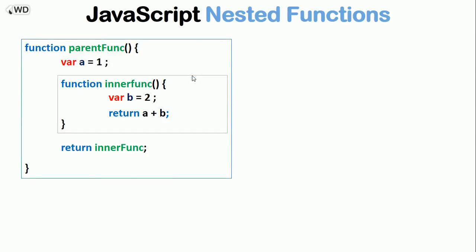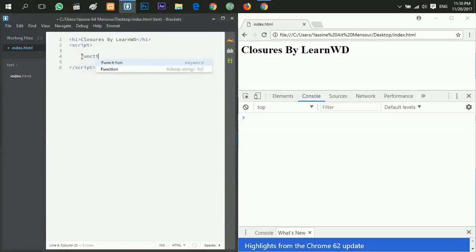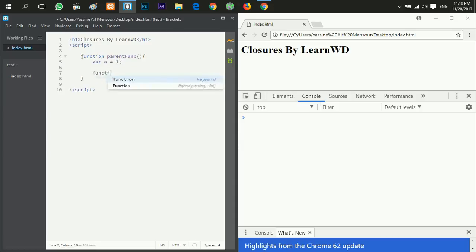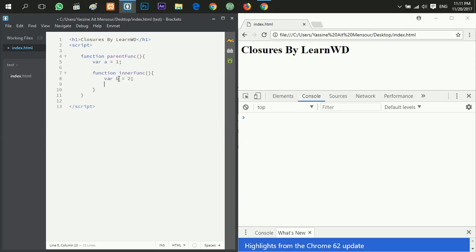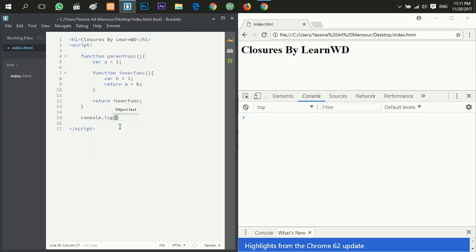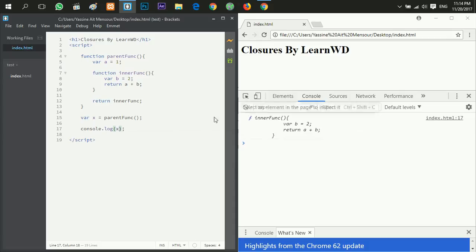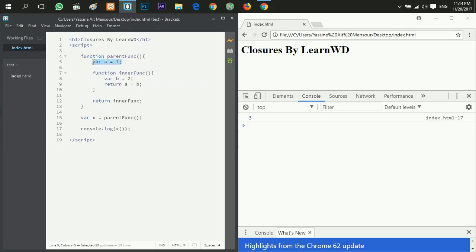Now let's see what happens when we run the parent function. I'll create a parent function with a variable a equals 1, then an inner function 'innerFang' with variable b equals 2, returning a plus b, then returning 'innerFang' without parentheses. In the console, I set x equal to 'parentFang'. Calling x gives me the inner function definition; calling x with parentheses should give undefined — but I get 3 instead, which means 'innerFang' has access to the a variable.